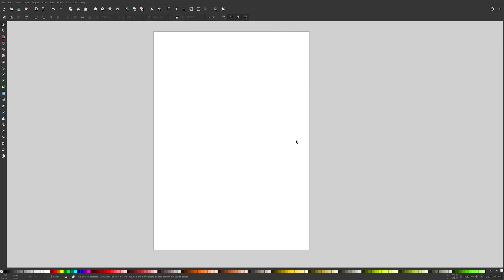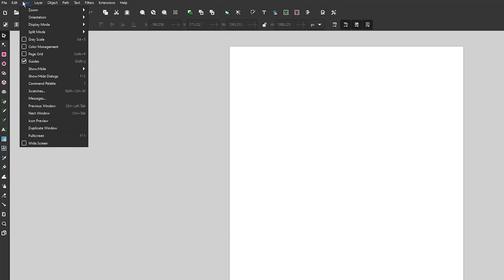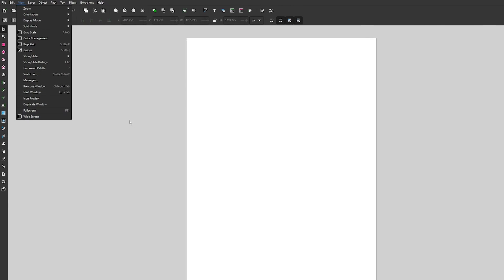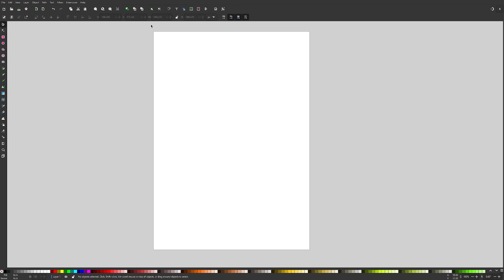To get started in Inkscape, let's make sure we're working with a similar layout by coming up to View and having Widescreen disabled. Some of the newer versions of Inkscape automatically start in widescreen mode, so if you have that enabled, go ahead and disable it and your layout should look the same as mine.